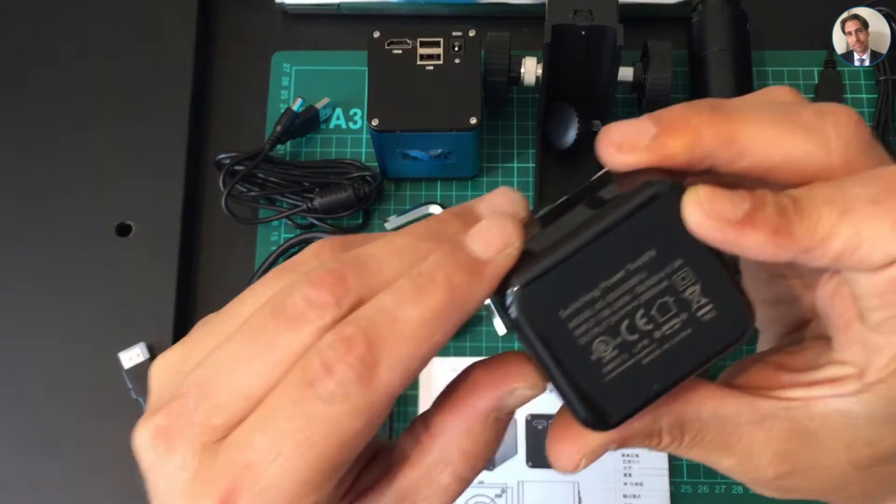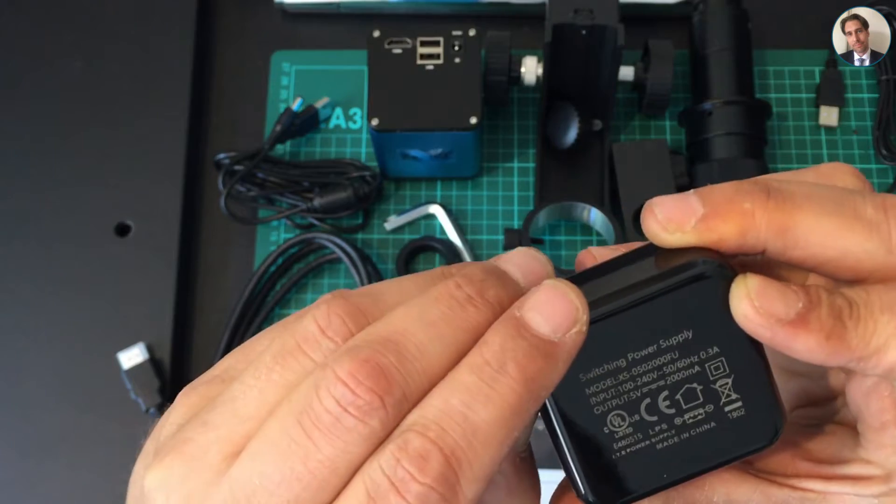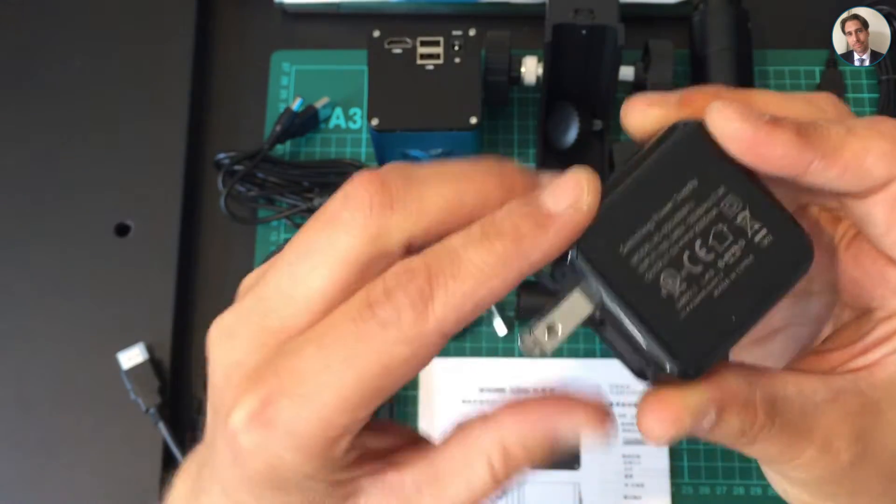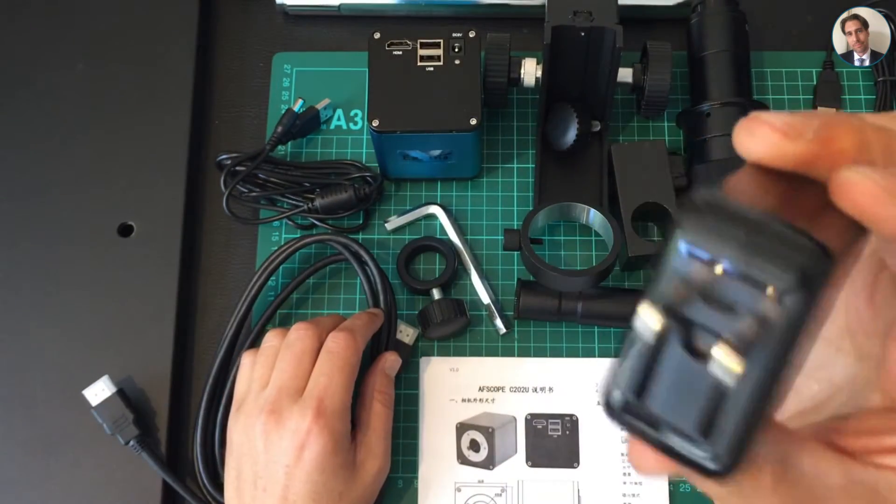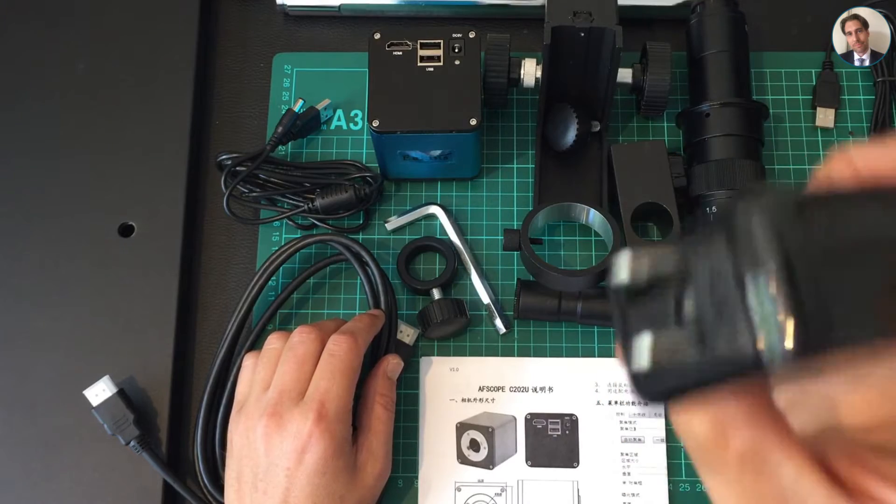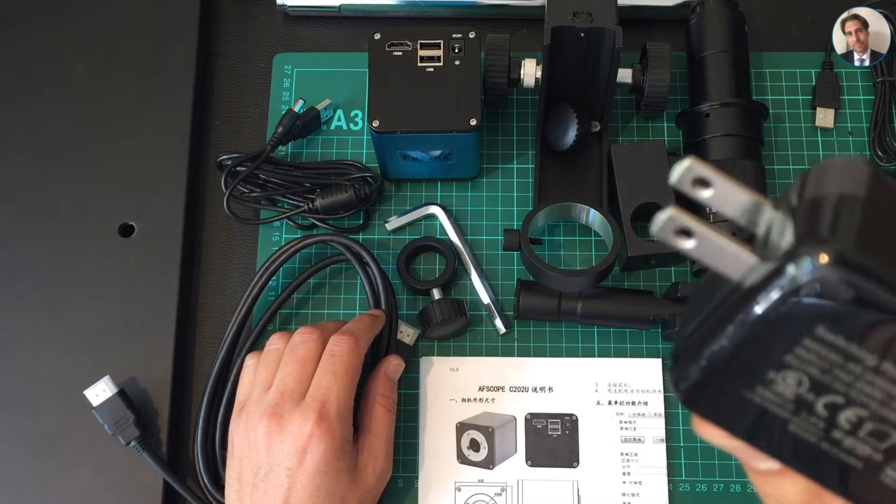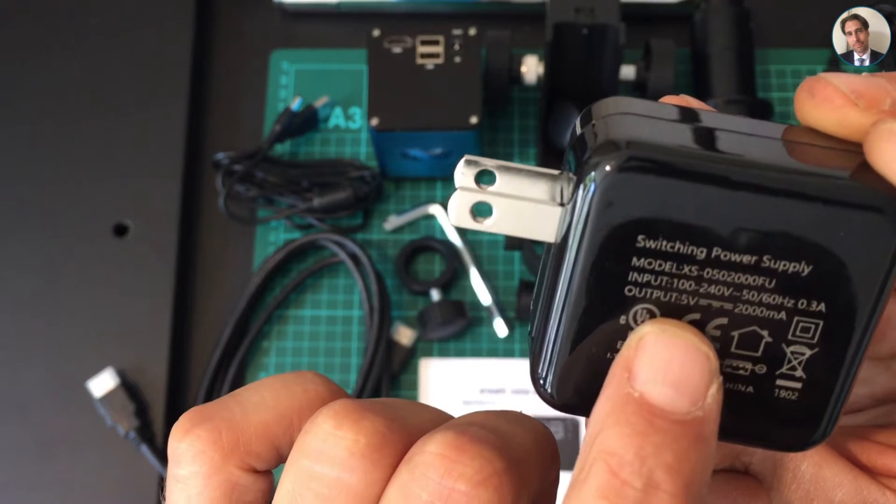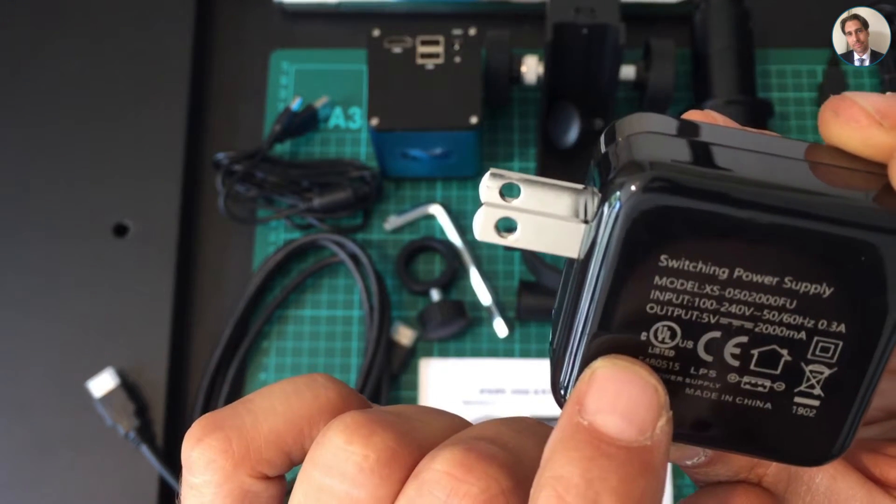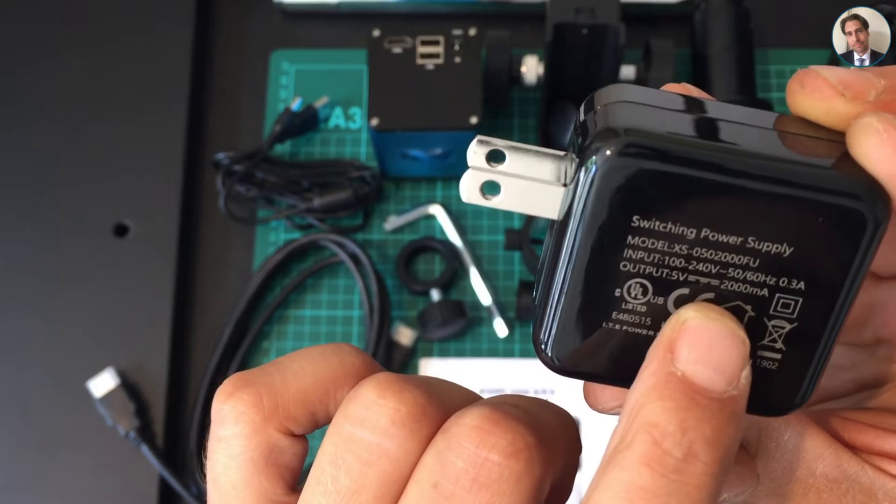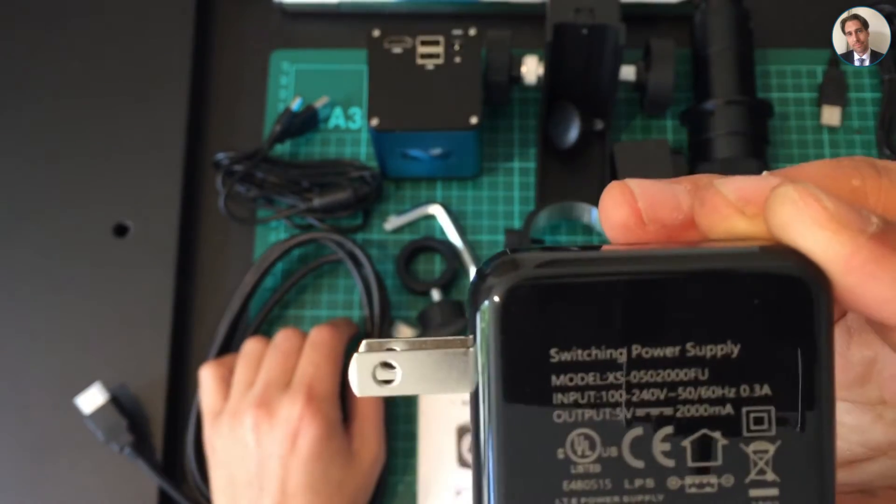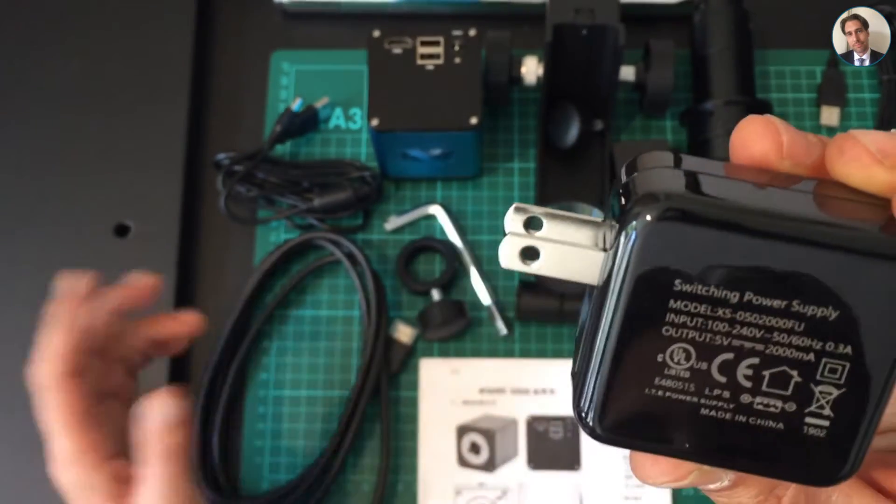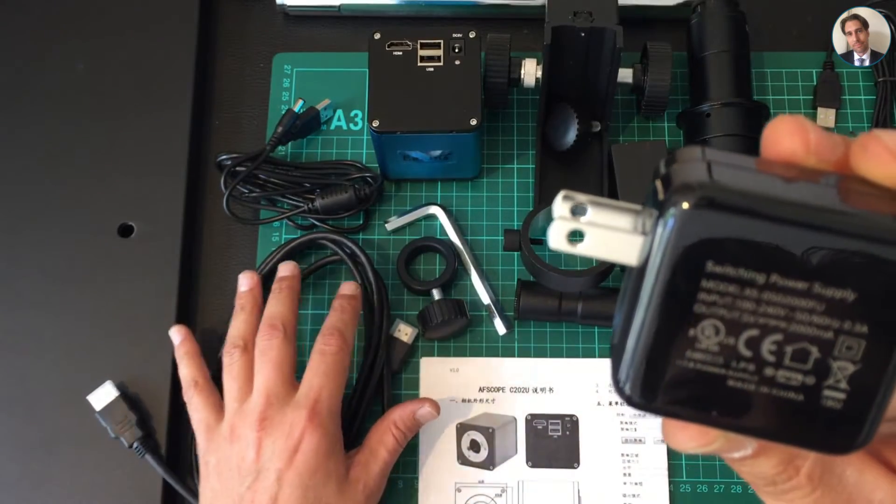...which is a power supply. Unfortunately, this is not the type of power connector we use in the Netherlands, but it says input 240 volts and output 5 volts DC at 2 amps. I'm just gonna use another wall adapter to use this USB cable and plug it in.